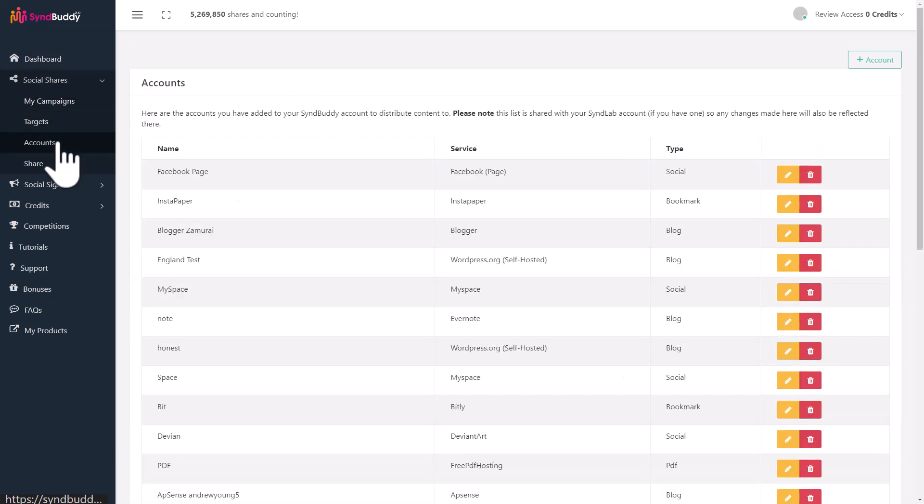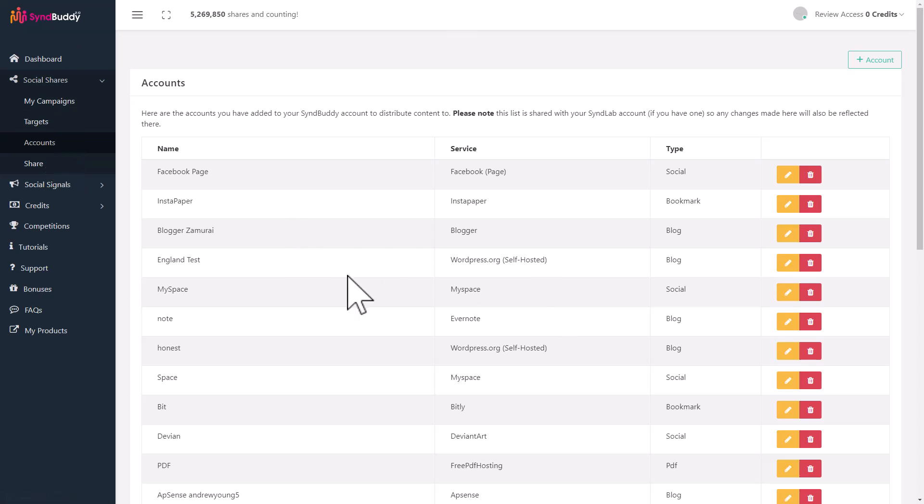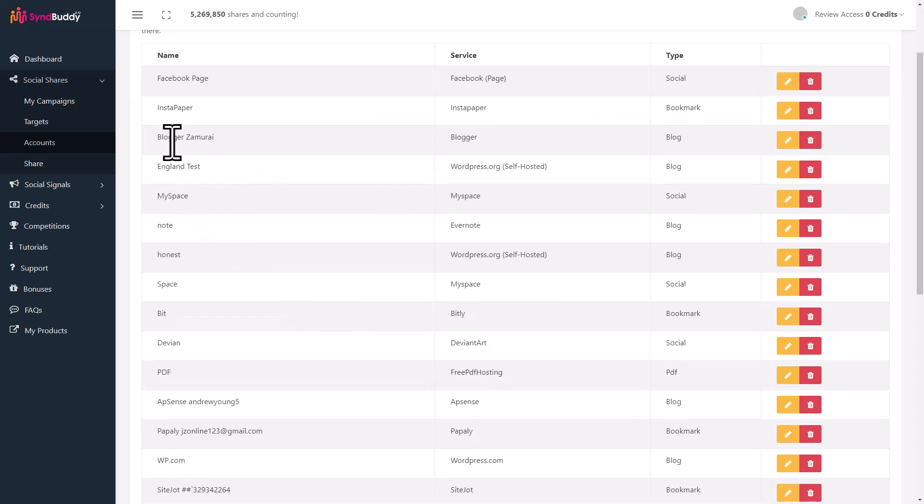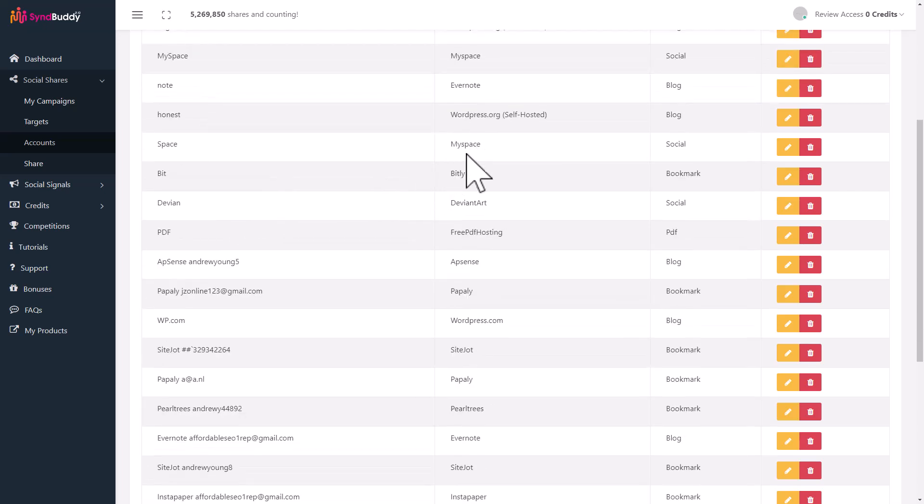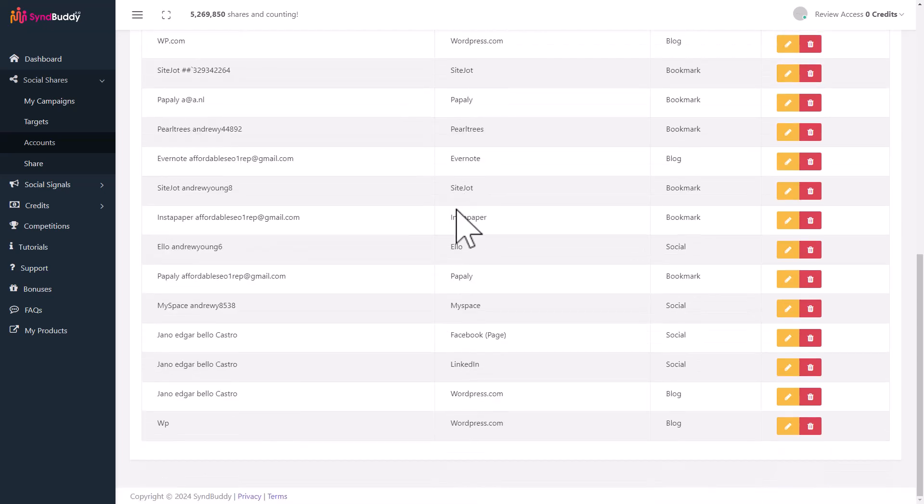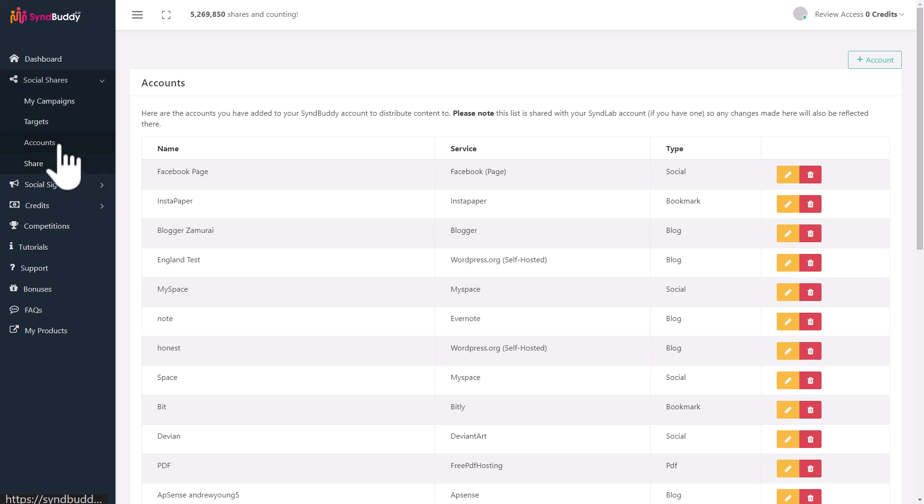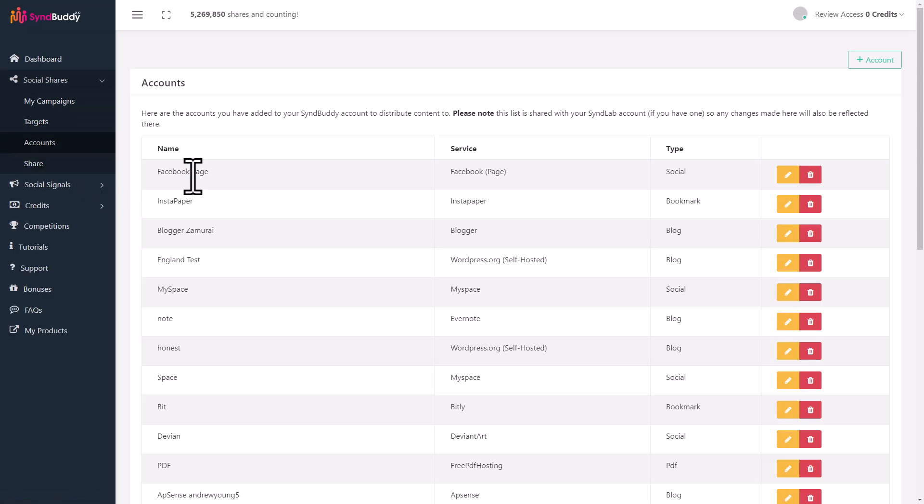You can come to the account section and add your social account. This particular account has Facebook pages, Instapaper, a blog, WordPress, MySpace, Bitly. A lot of different supported accounts are there. You can add all those platforms to your SinBuddy accounts. Anytime somebody puts in content to be shared, it's automatically shared to all these accounts. You can set up accounts just for sharing on all those social systems, connect them to SinBuddy, and make credits by automating it. You don't even have to work manually for social shares.